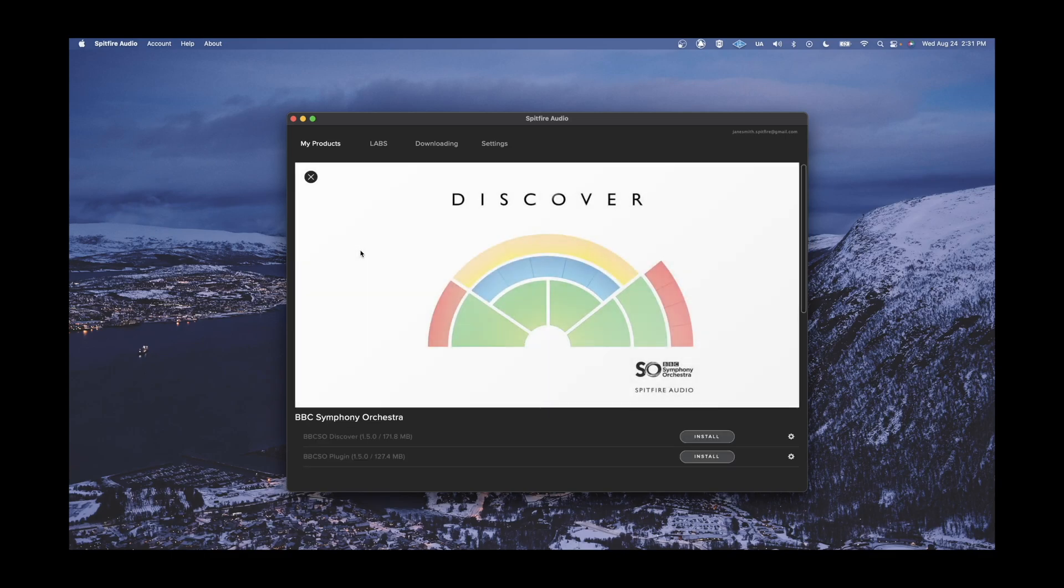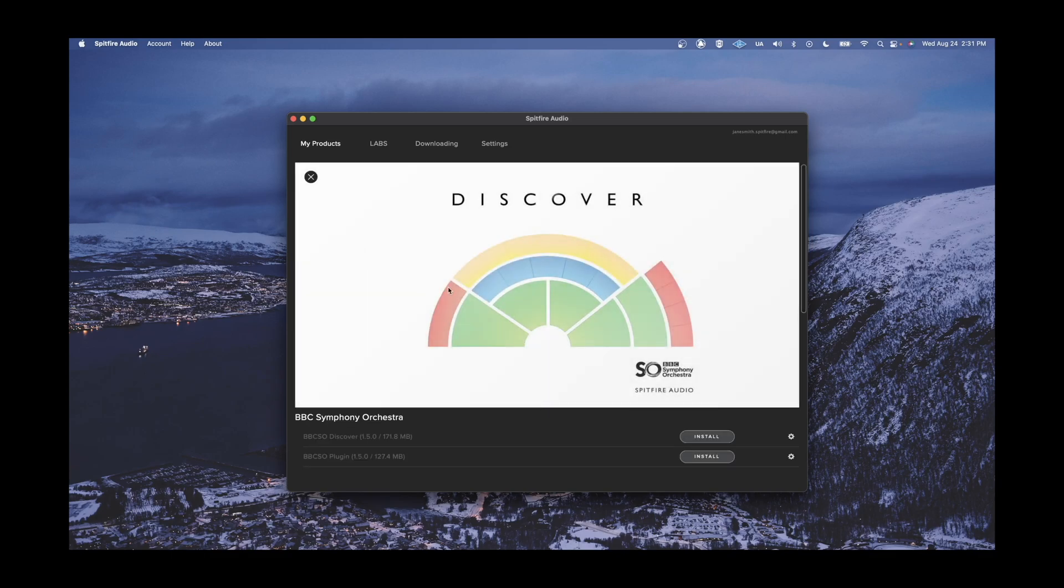A video tutorial on installing BBC Symphony Orchestra Discover is linked below in the video description, as well as a link to download the Spitfire Audio app.